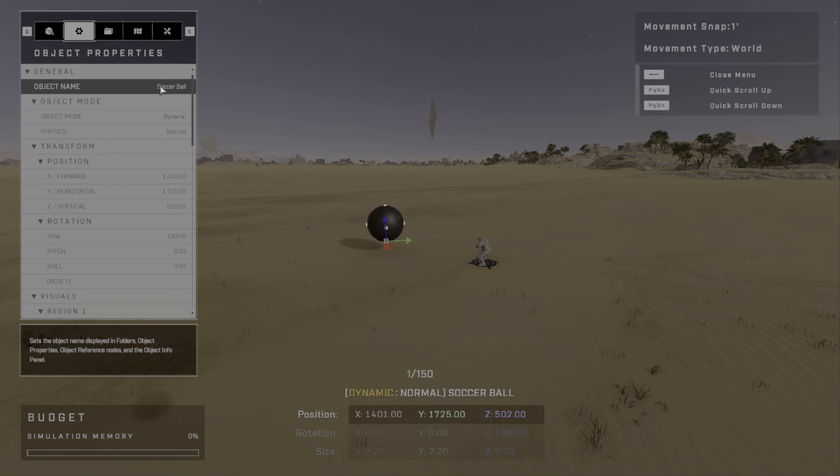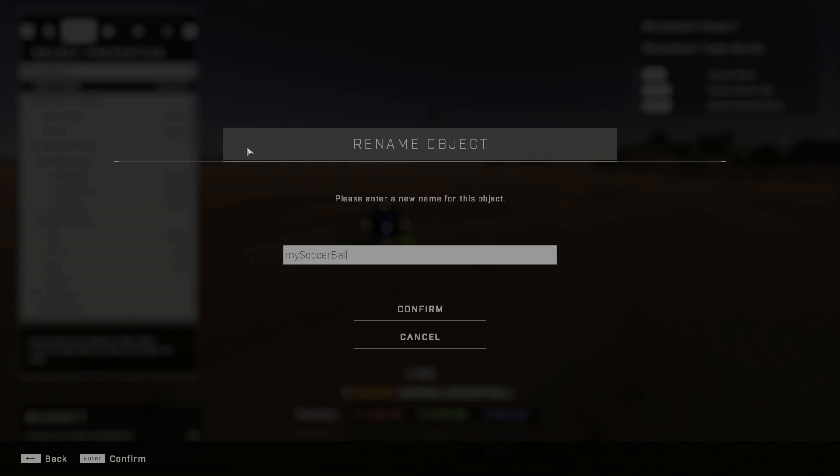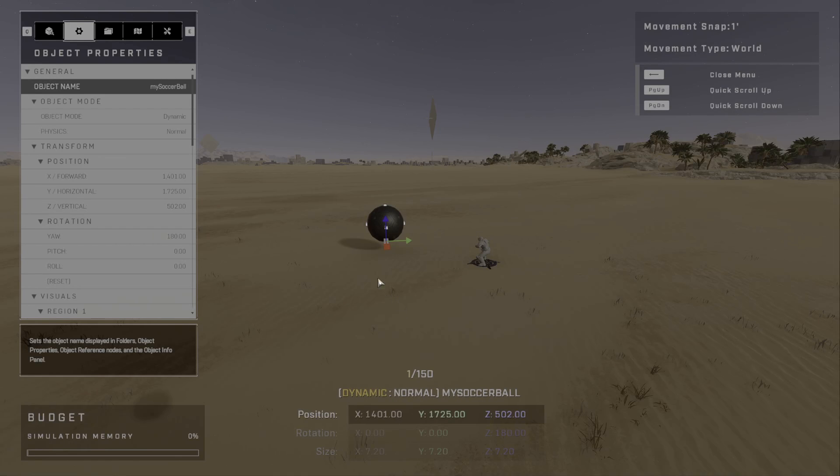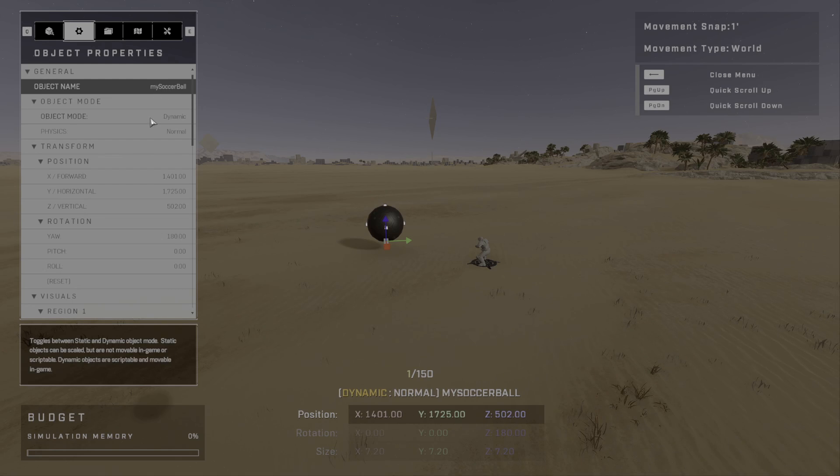We can see that we can give the object a name. So I'm going to go ahead and do that. I'm going to give this a name in the lower camel case, which means it's going to look like this, like my soccer ball. So I'm going to hit Confirm. And so now we've got a great name for it. We will remember that when we're scripting.